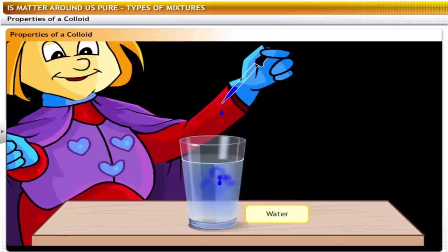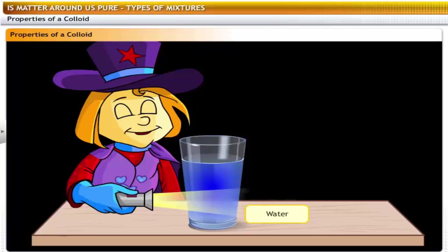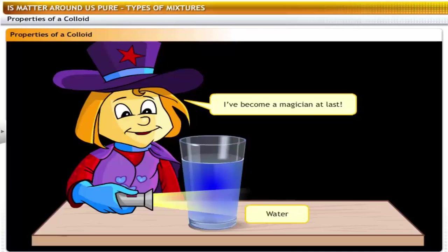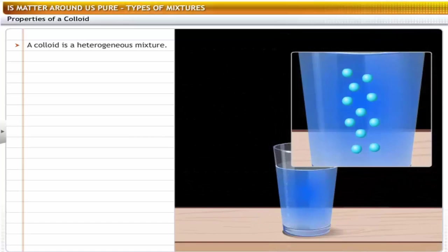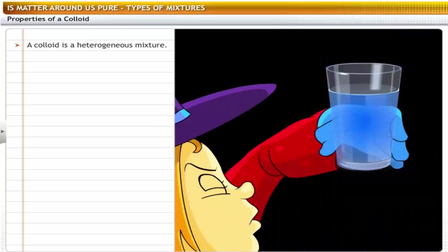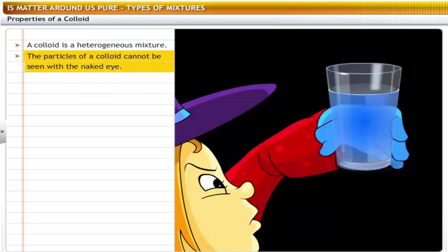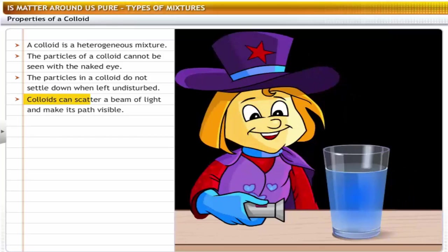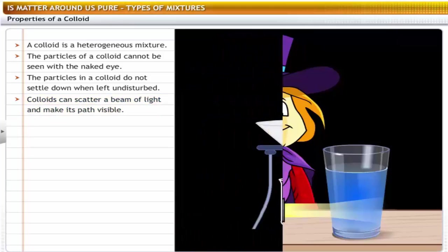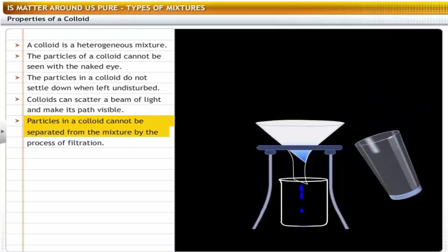A mixture of ink and water is an example of a colloid. Since its particles are smaller in size than those of a suspension, the colloid seems to be homogeneous. However, a colloid is actually a heterogeneous mixture. The particles of a colloid are very small and cannot be seen with the naked eye. The particles in a colloid do not settle down when left undisturbed, showing its stable nature. Colloids can scatter a beam of light and make its path visible. Particles in a colloid cannot be separated from the mixture by filtration.